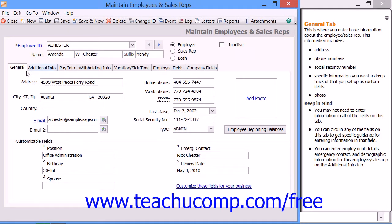Enter the address of the employee into the Address fields. Then enter the City, State, and Zip into the three fields to the right of the label with the same name. Enter the Country of the employee into the Country field. Below the address information, enter the Primary Email Address of the employee into the Email field and the Secondary Email Address into the Email To field.